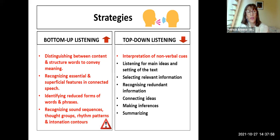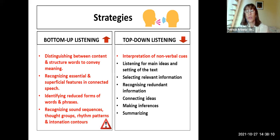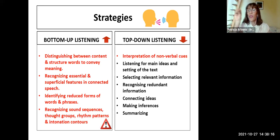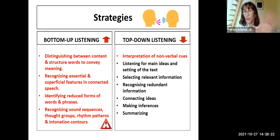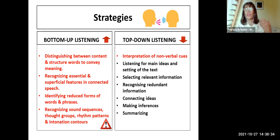Then, identifying reduced forms of words and phrases, and recognizing sound sequences, thought groups, rhythm patterns, and intonation contours. When they discover that we speak in chunks and in each chunk there are one or two meaningful words, this is enough — they discover how to listen better. I'm going to show you a few examples that are key to understand how this works. The students can understand this perfectly well, because I use this methodology with my students and they can see their own progress — they are the best judges.